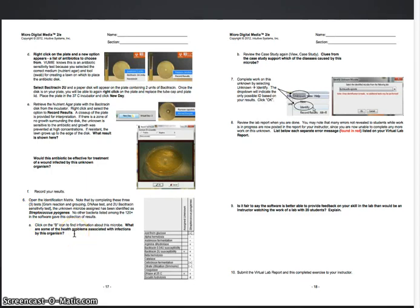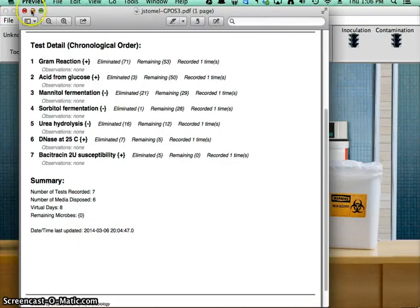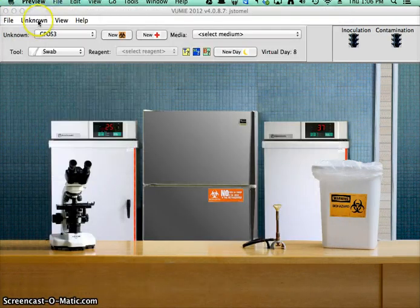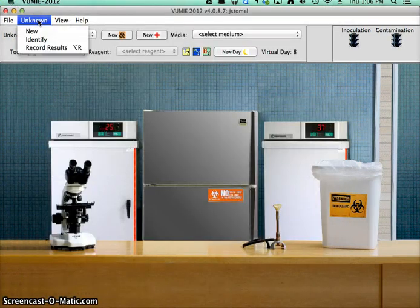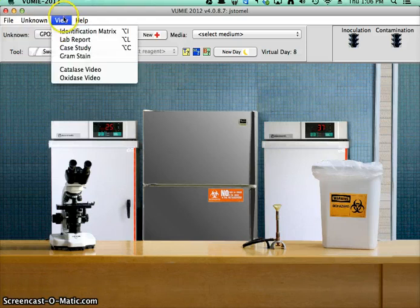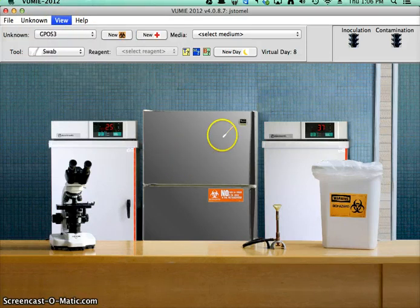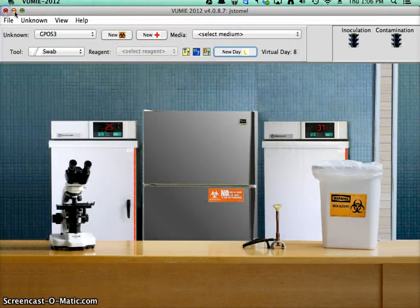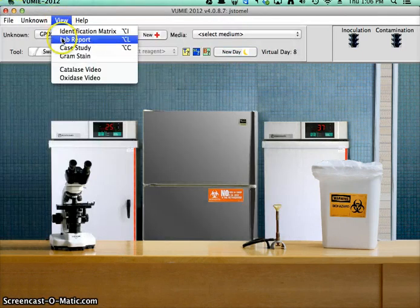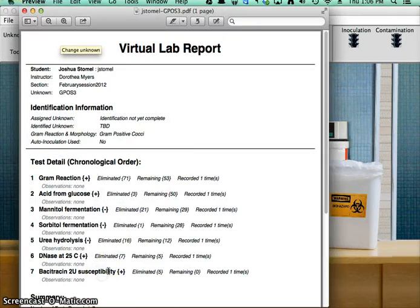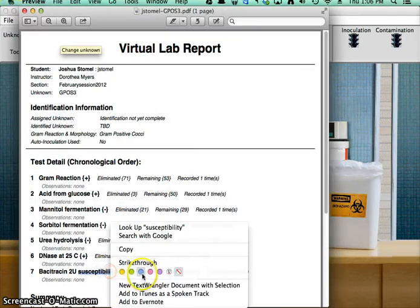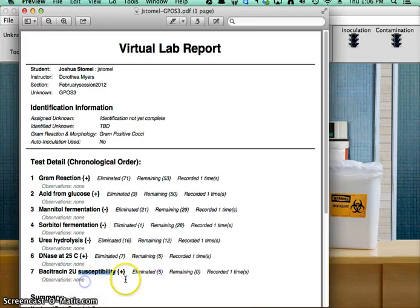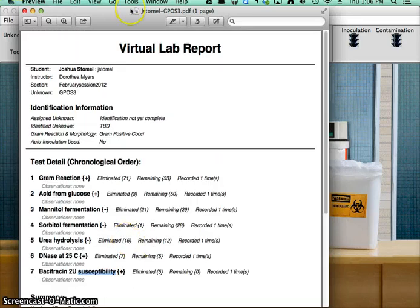So if you want information about your microbes or microbes that are possible, you can go to here. View, identification matrix, if there were some stuff here. Let's actually see if I can go to my lab report and erase something.